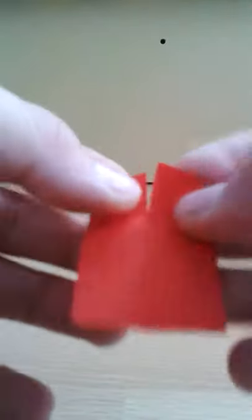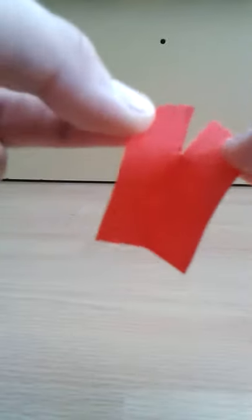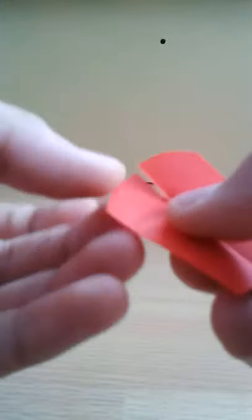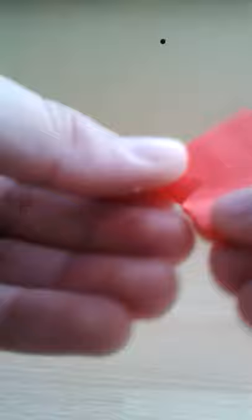Then you fold these two sides. Get them like that. The other one like that. You can see.